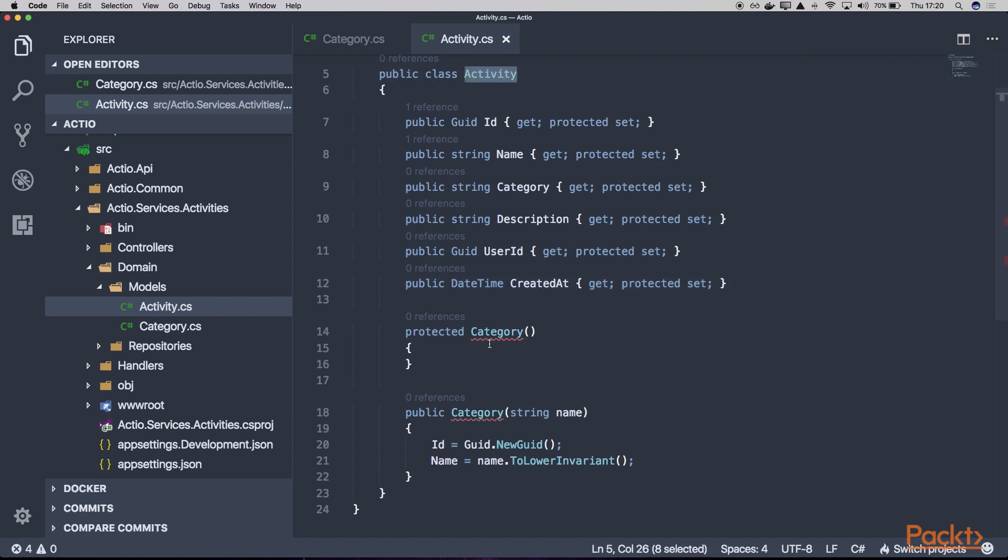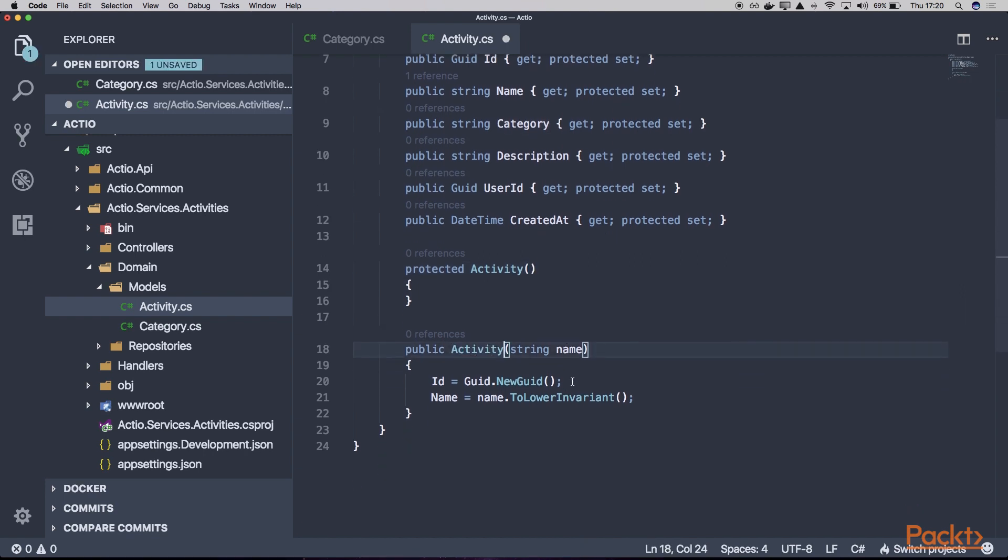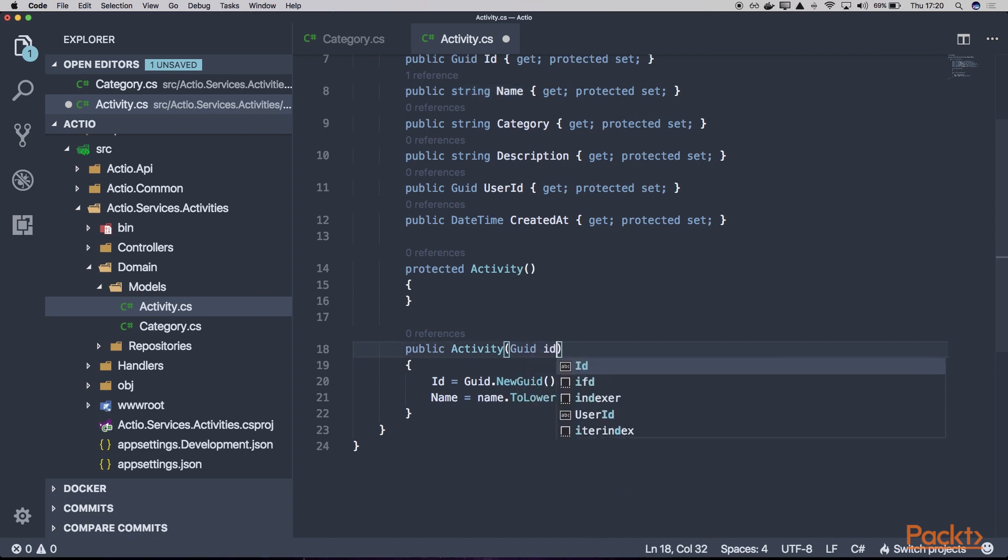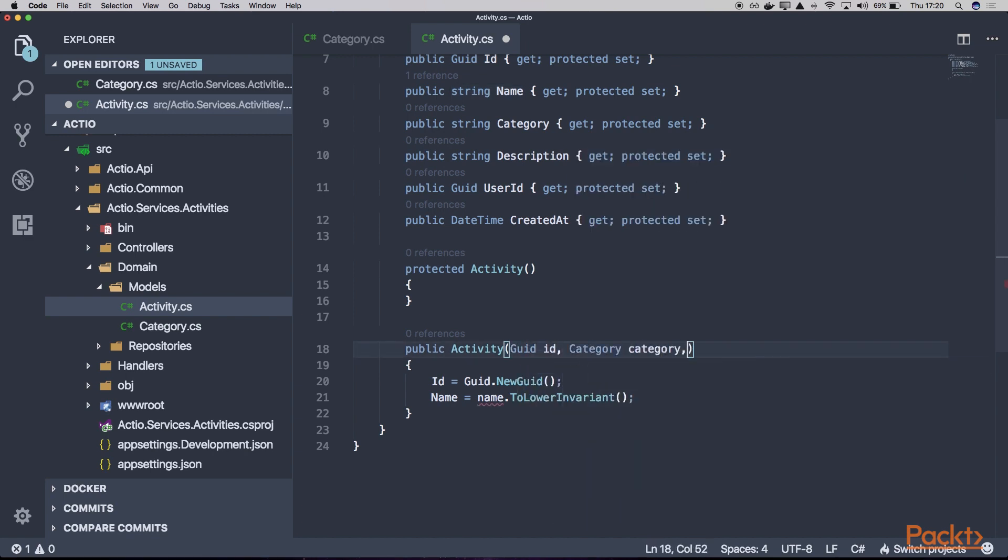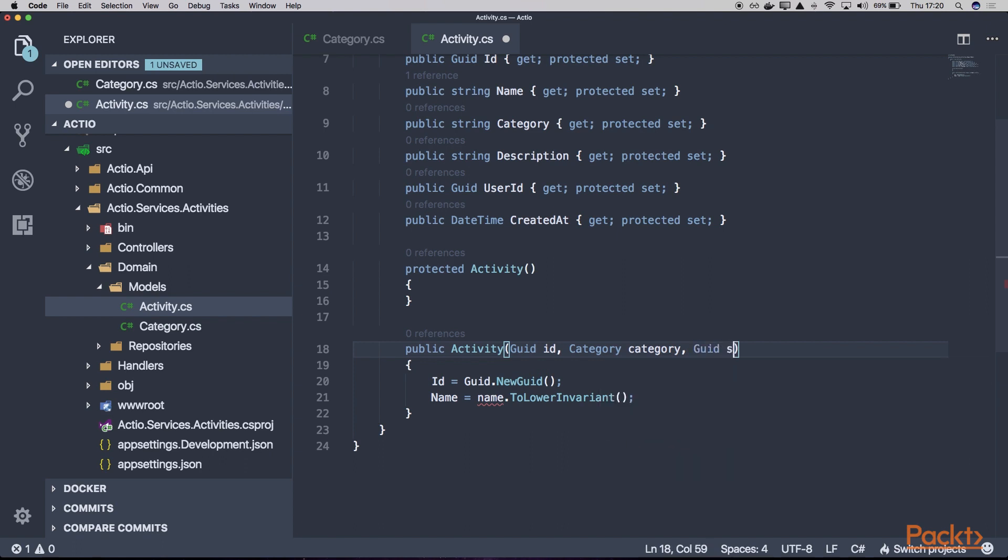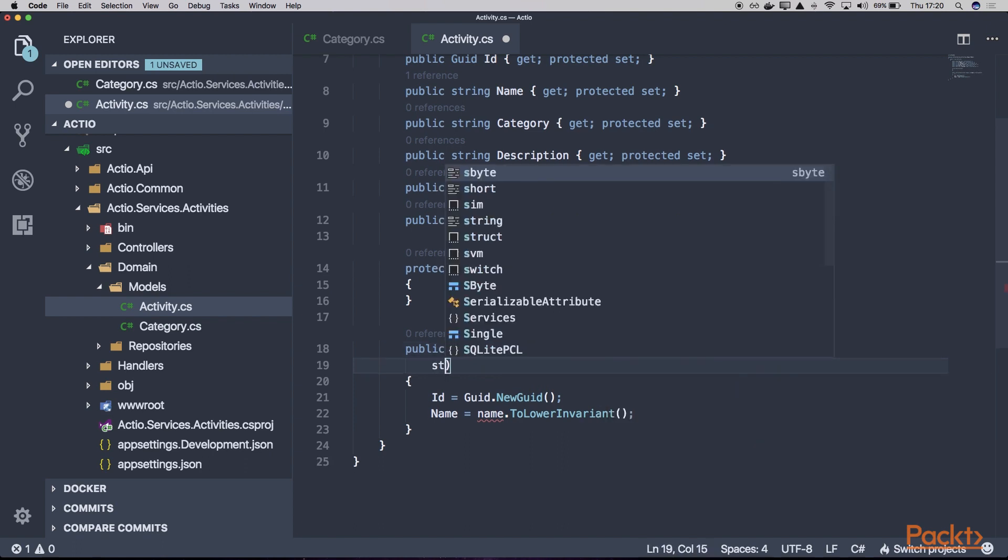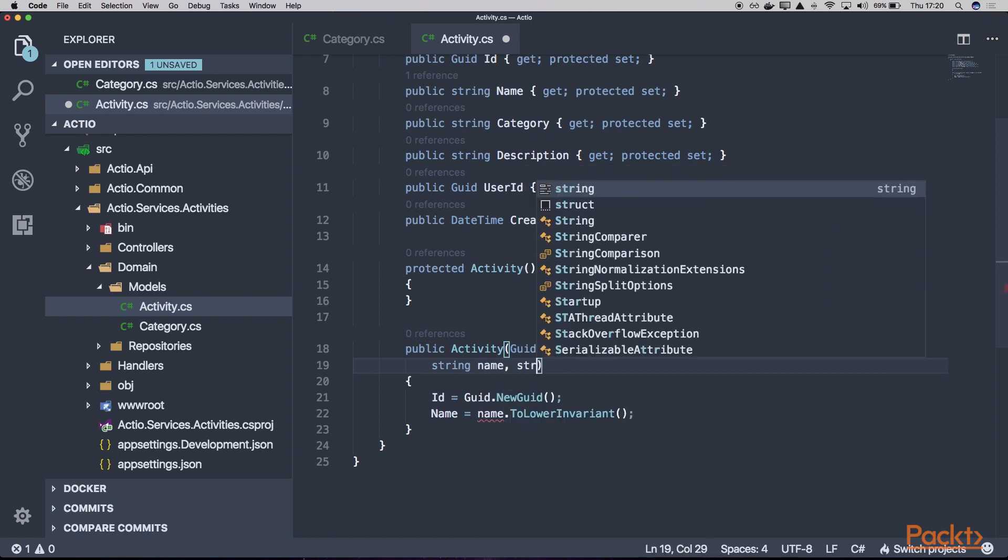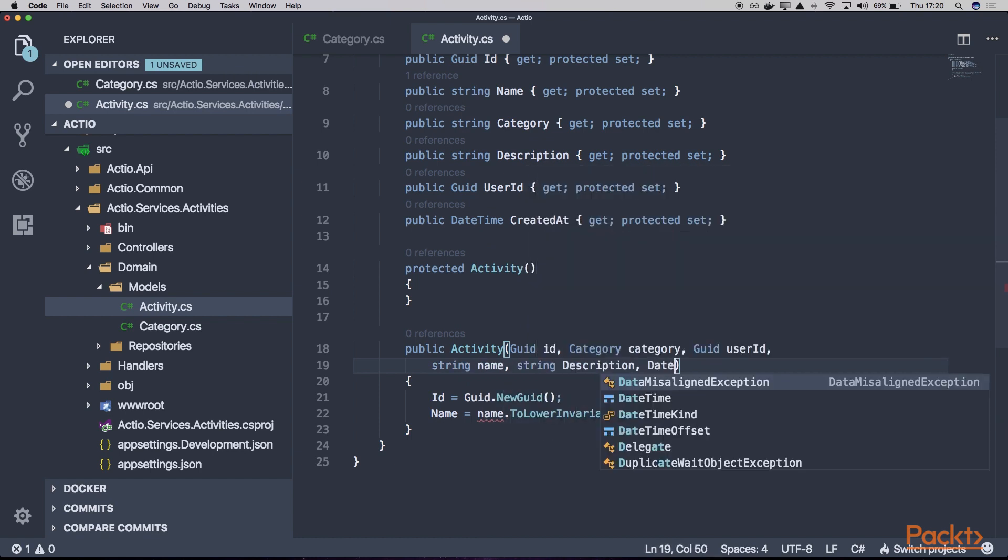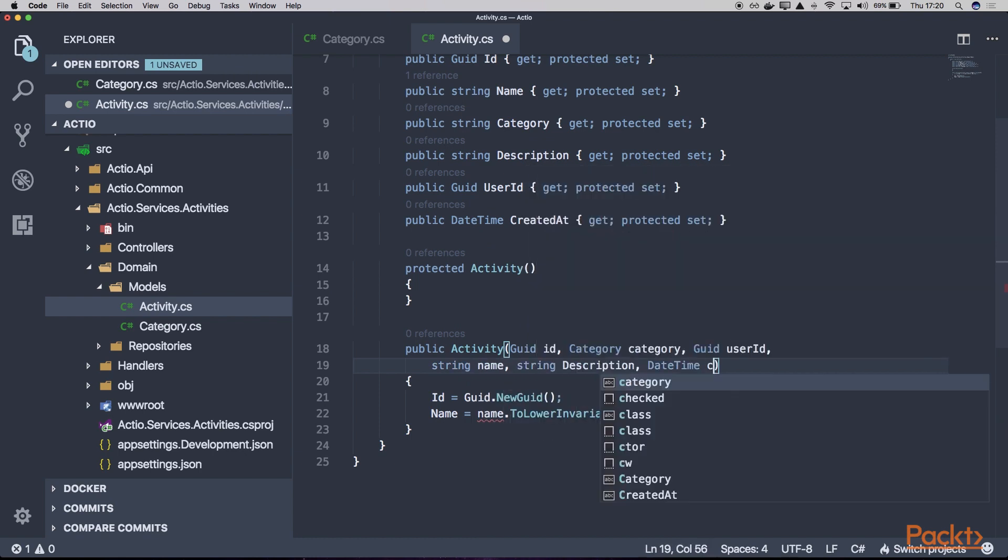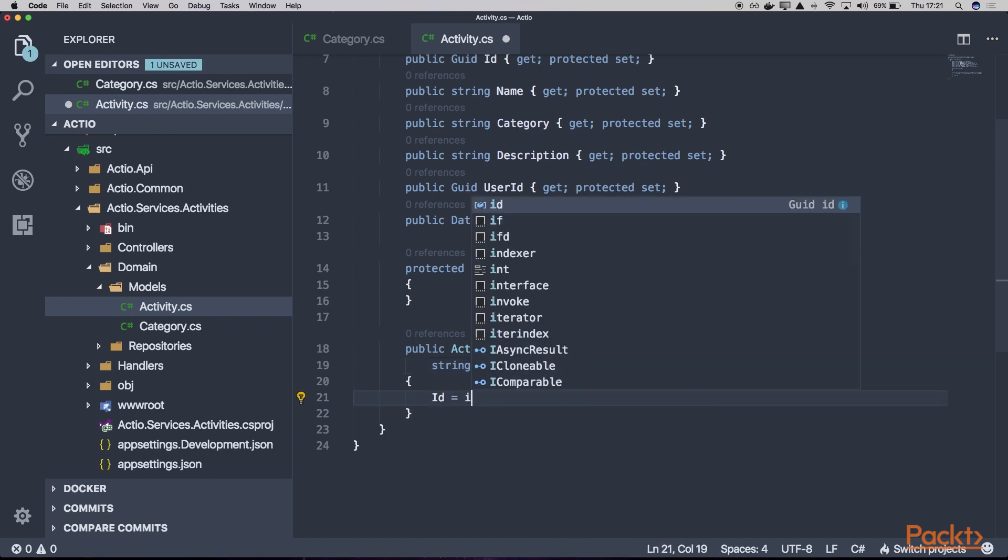Similar to our category, let's create a protected constructor without any parameters and a public constructor which will take a few parameters: our own ID, the category model, the user ID, and the remaining properties, which will be name, description, and the DateTime CreatedAt. We can assign the ID to the ID.